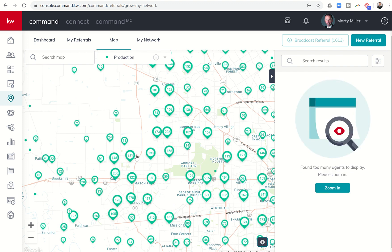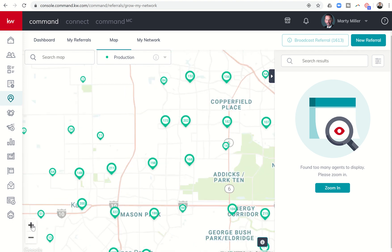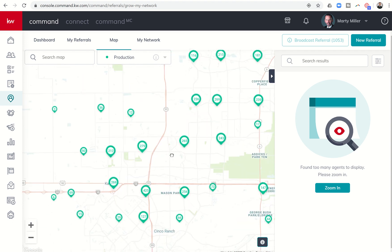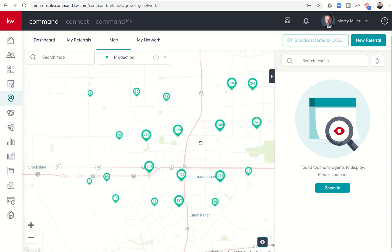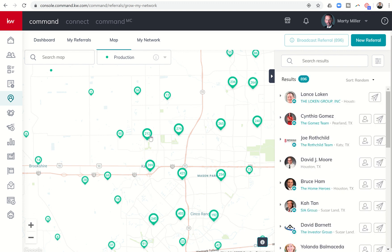Each one of these little map icons with numbers in them represent closed transactions within that map quadrant. Just looking at this broad map view, that's a whole lot of closings for most likely a whole lot of agents. On the right hand side, it's even going to say, we found too many agents to display. Please zoom in. As we get further in, you can see the numbers continue to climb because that's more transactions that they've actually closed.